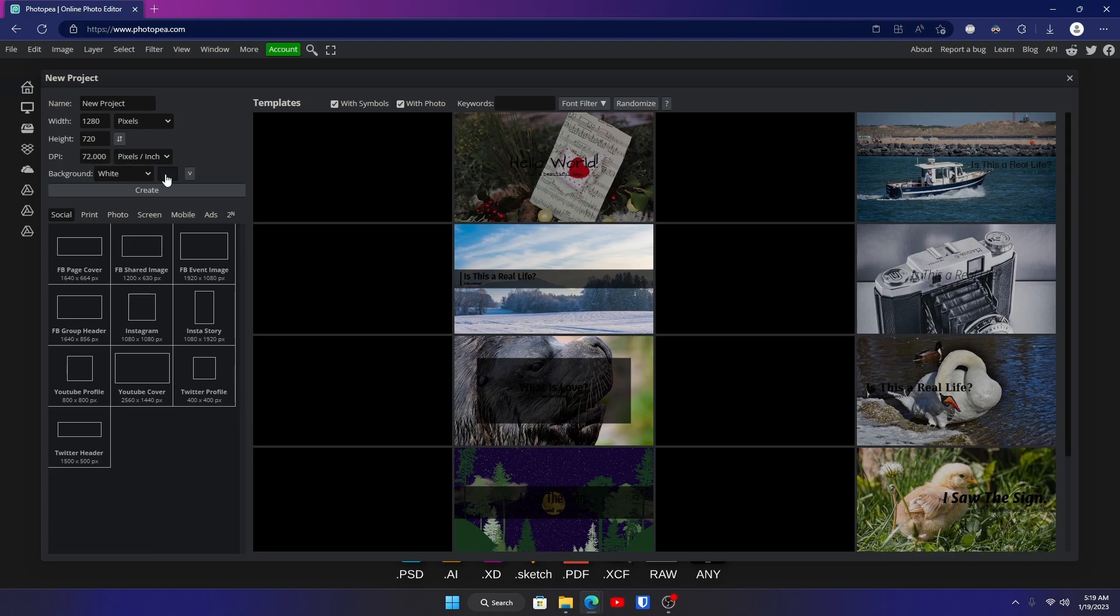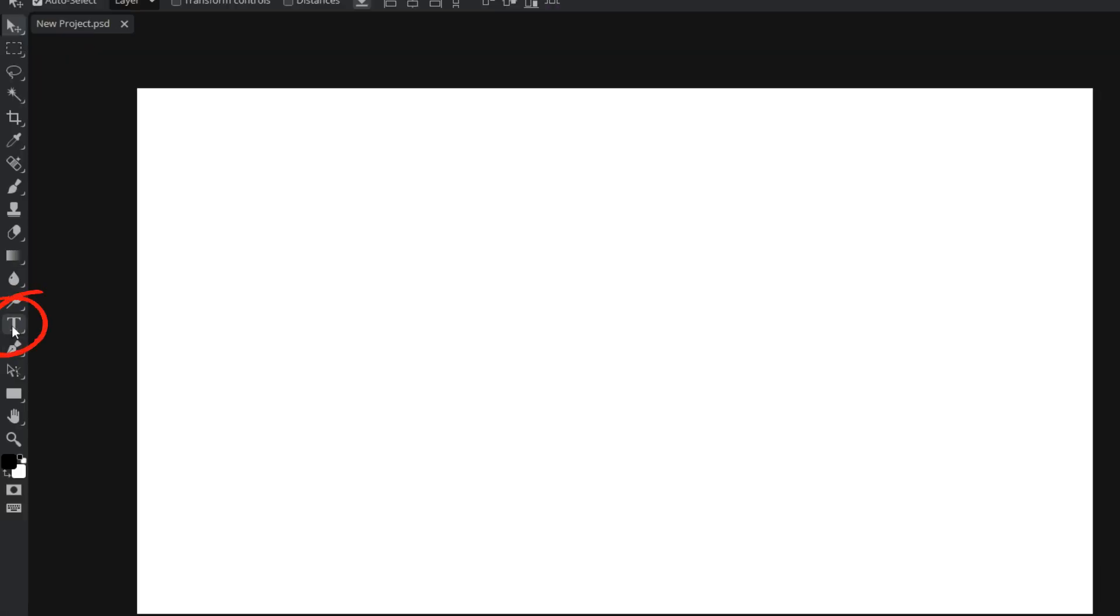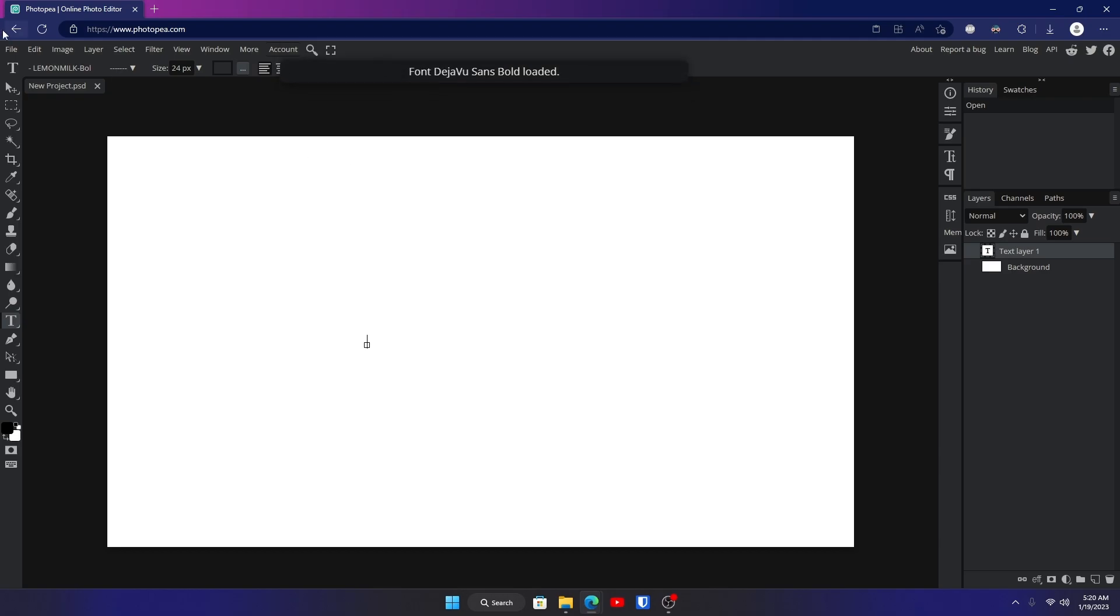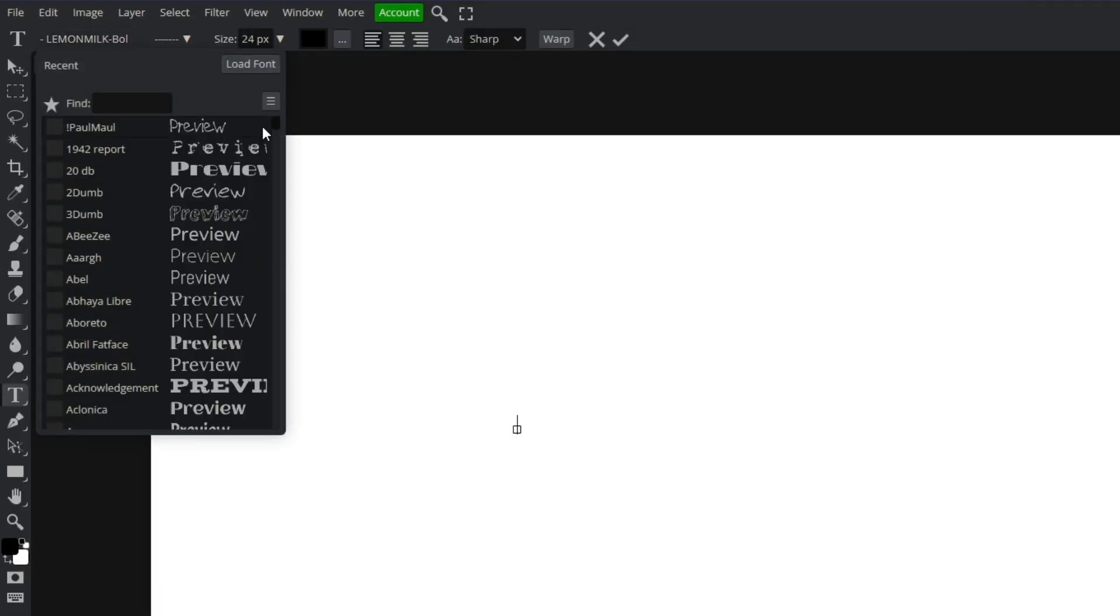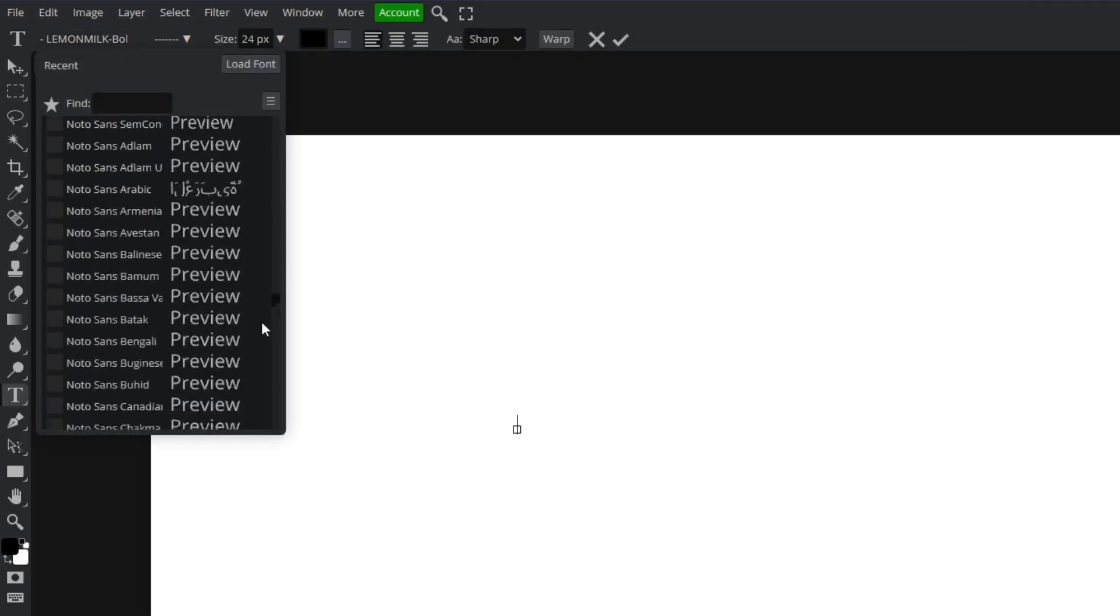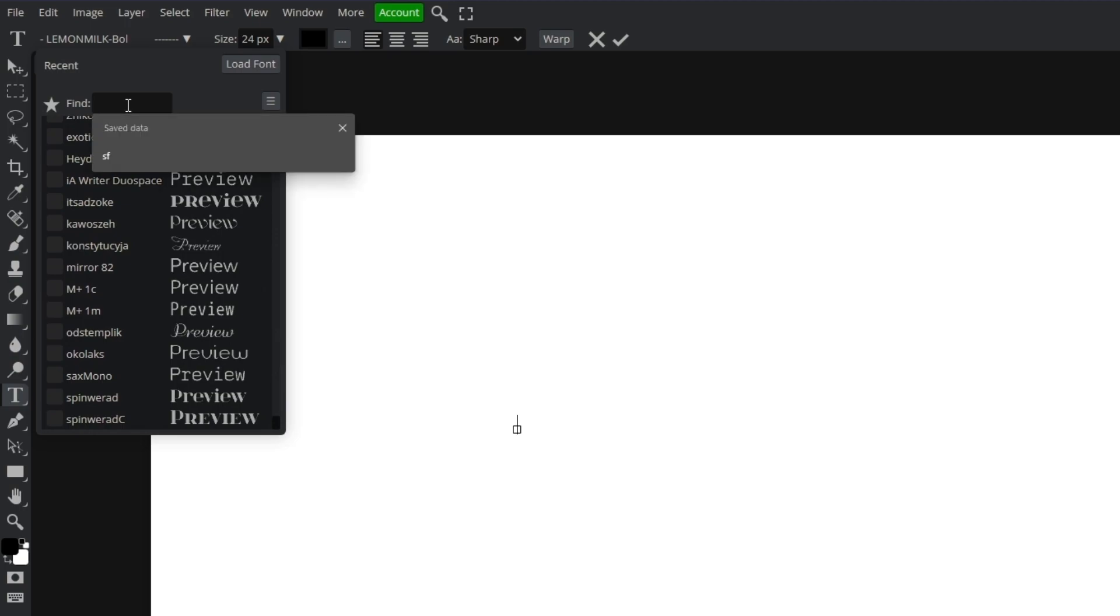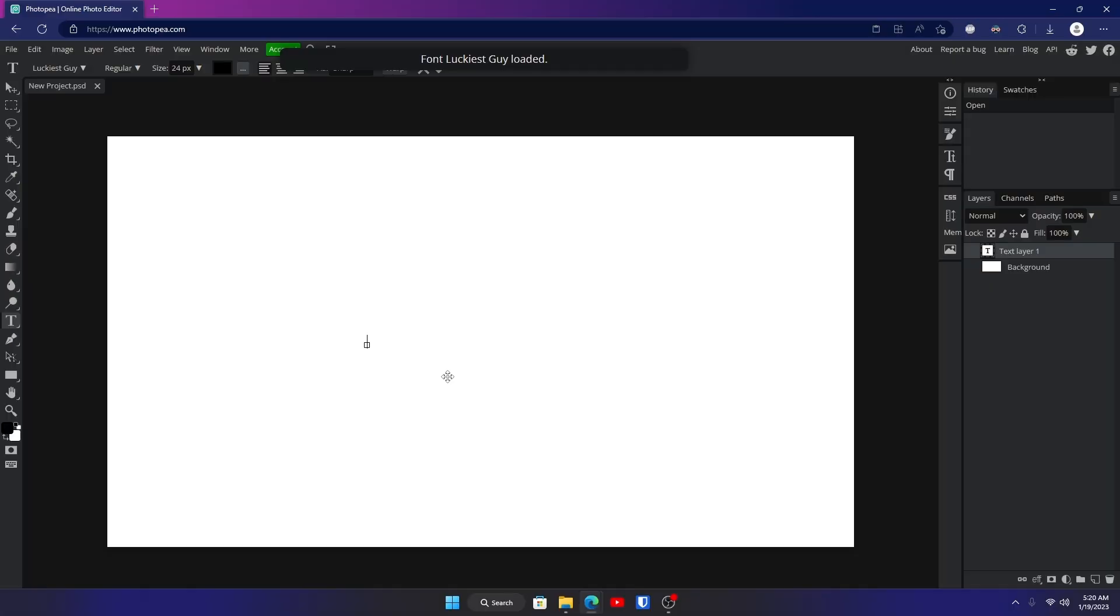Go ahead and hit create. Now go to your left side and click on your text tool over here and click anywhere on your canvas. Now go up here to the top left and you can find a font that you like. I think a good font is Luckiest Guy. I'm going to type in some text so we can see what it looks like.